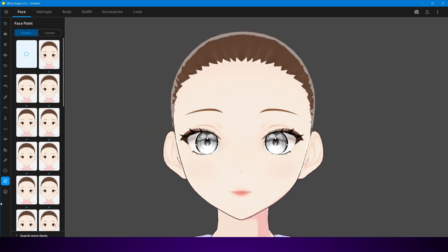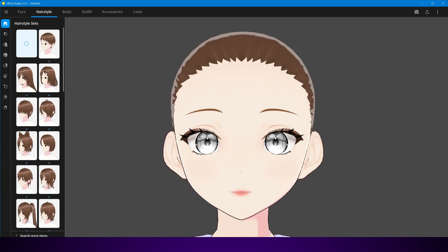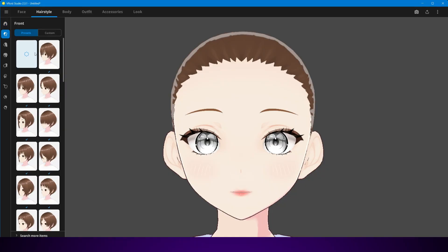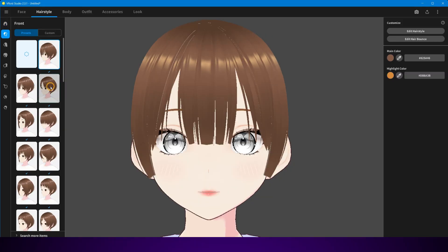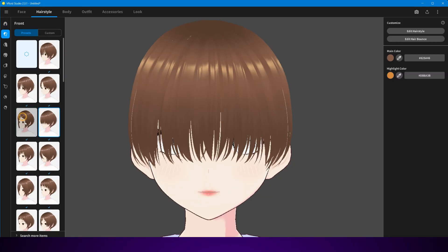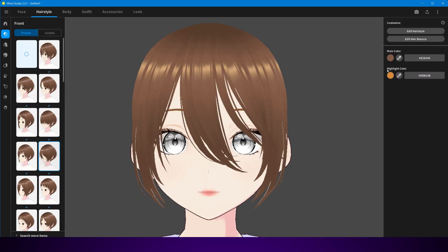And the best part? Vroid exports your character as a ready-to-use 3D model that you can bring into Unreal Engine.